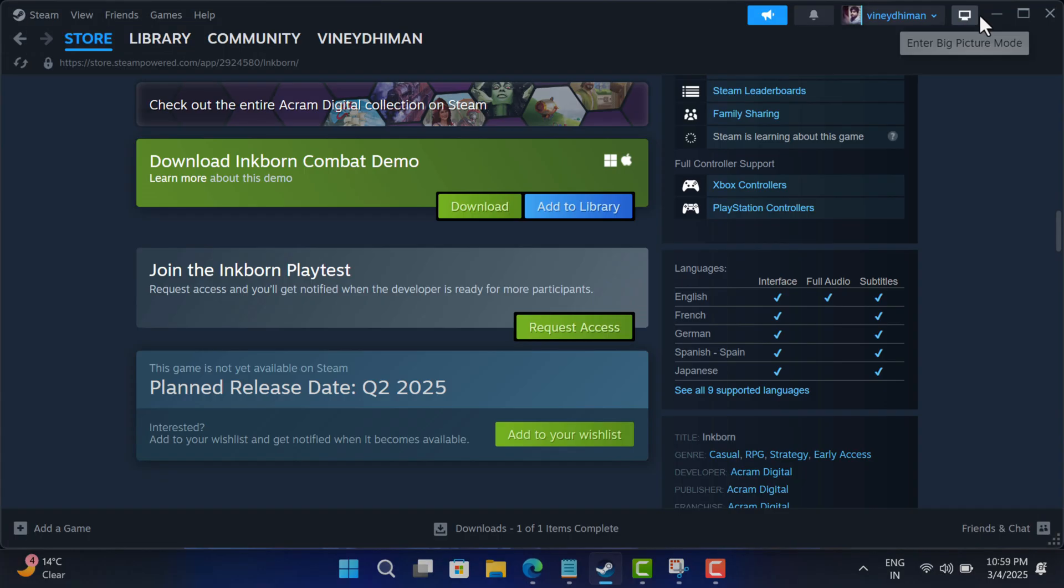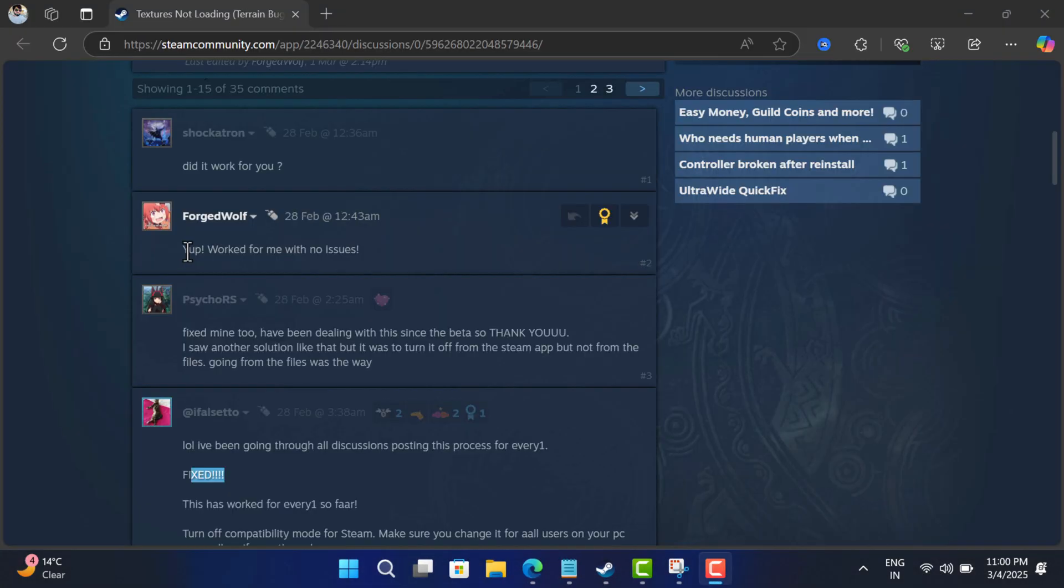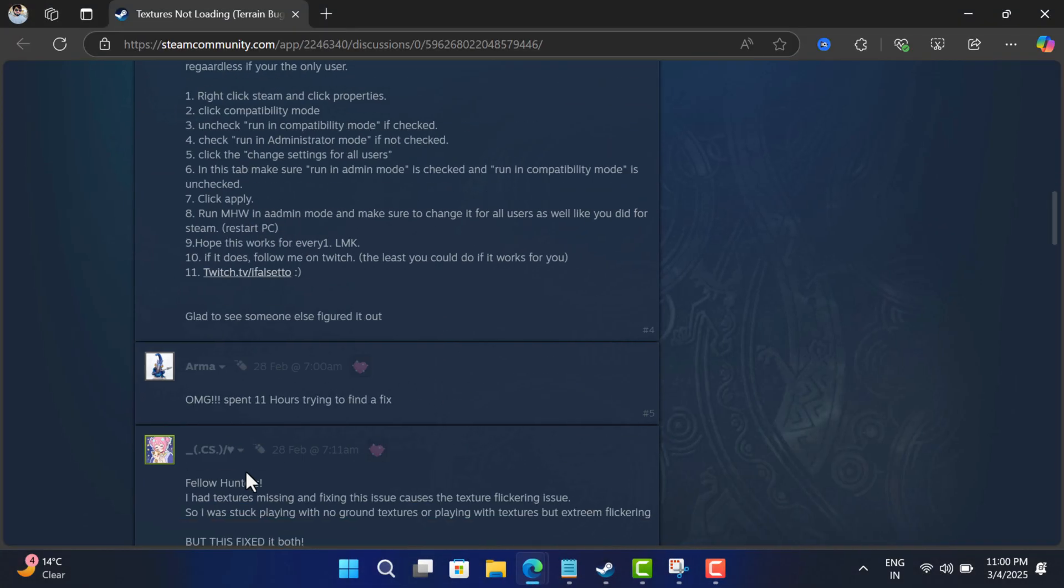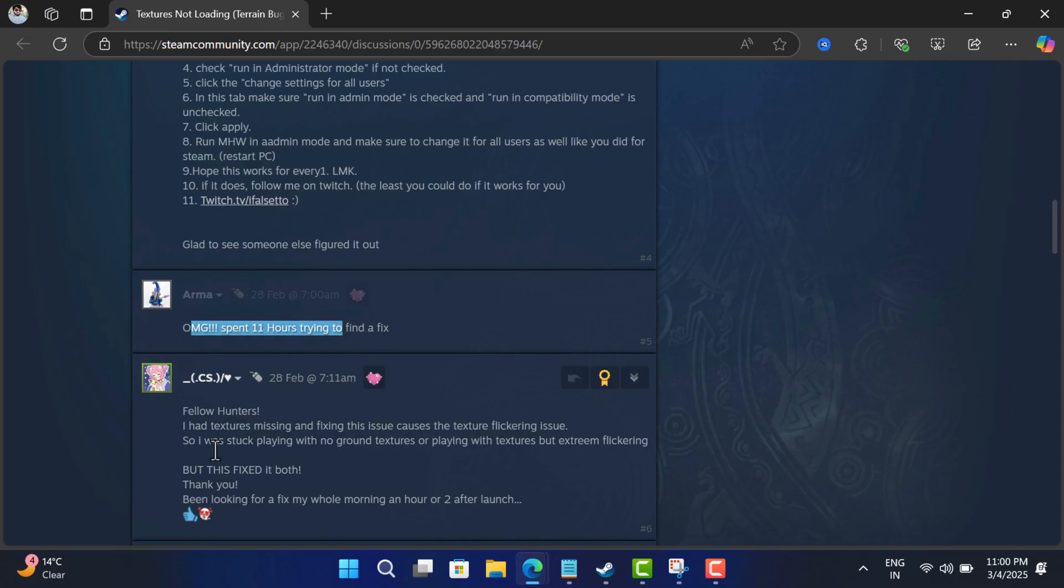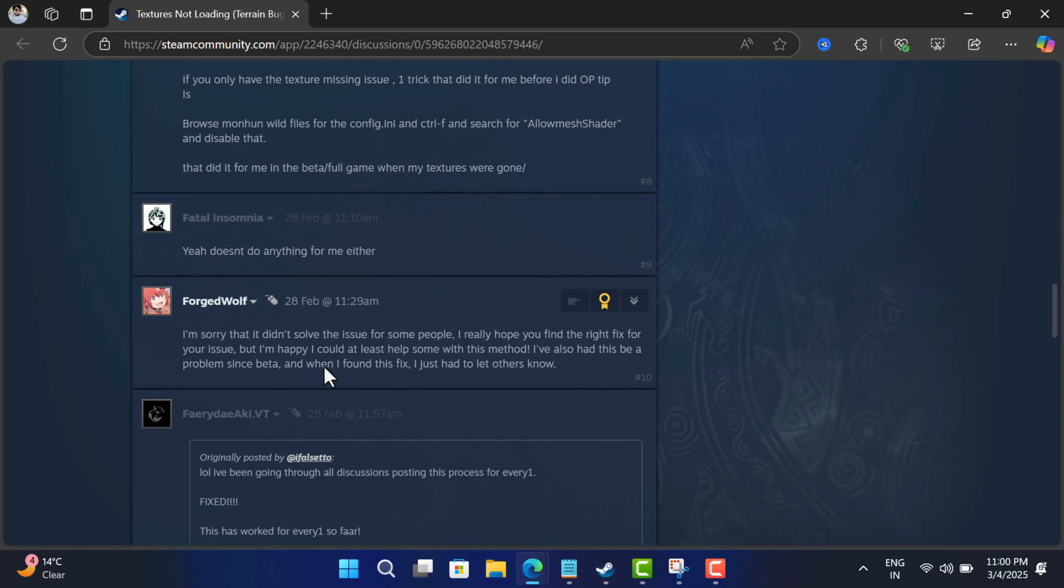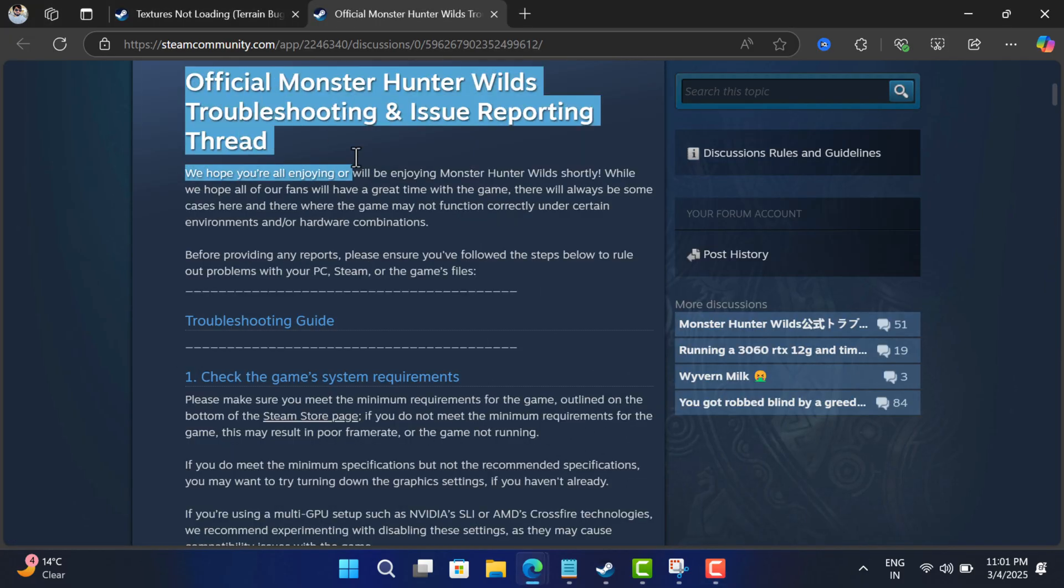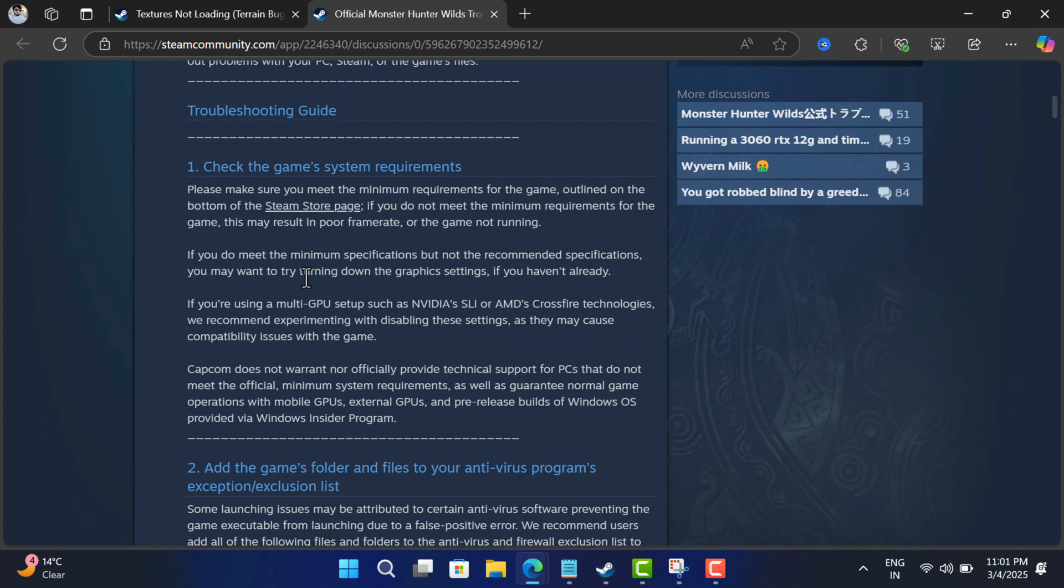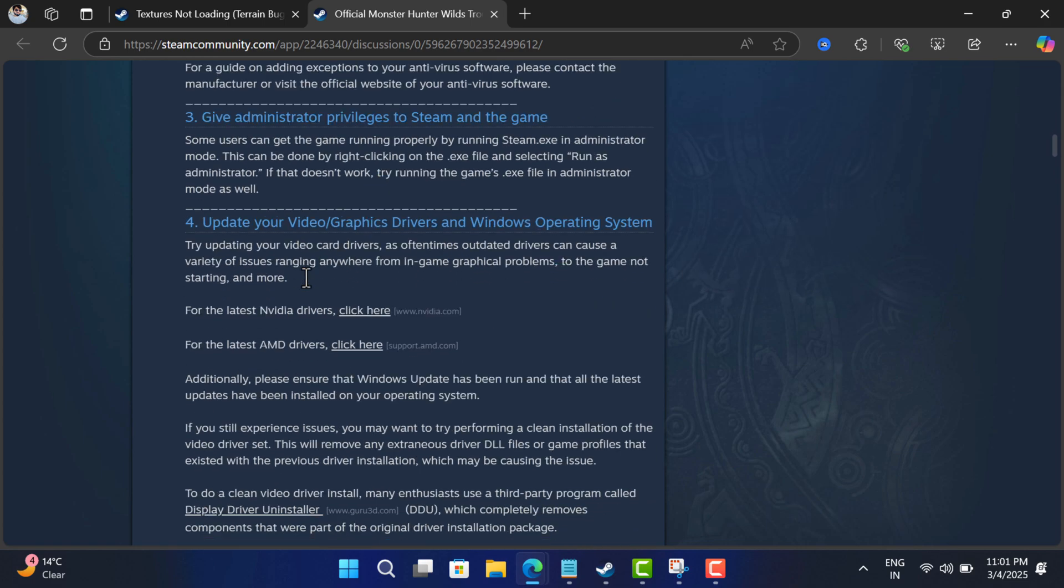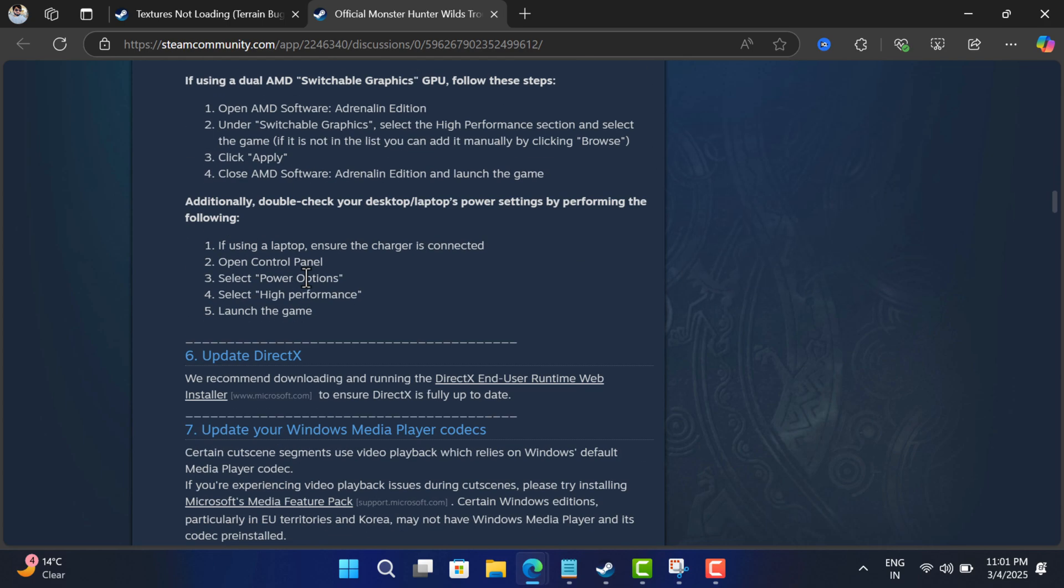This should fix the texture issue for sure, as doing this helps in improving game performance for several gamers. Apart from this, there are some other solutions suggested by developers on this thread that you can try as well.